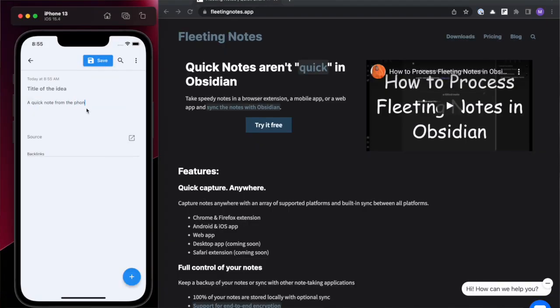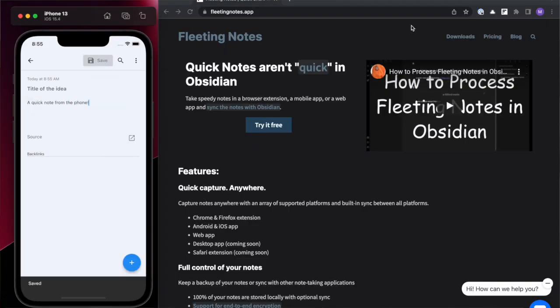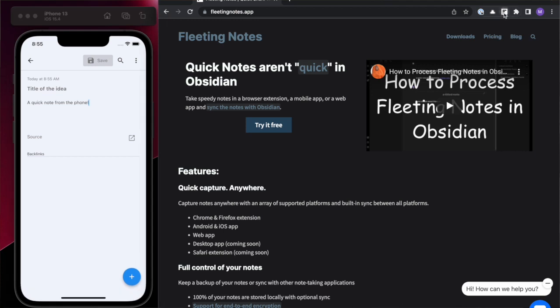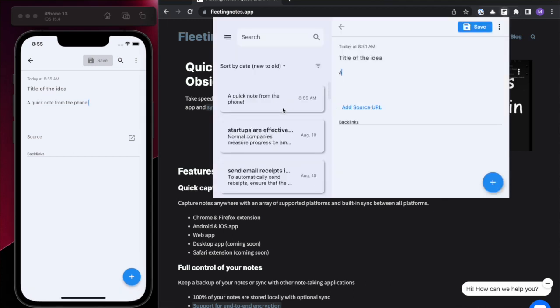I'll be using fleeting notes, a scratch pad for taking quick short form notes on your phone or while browsing the web.